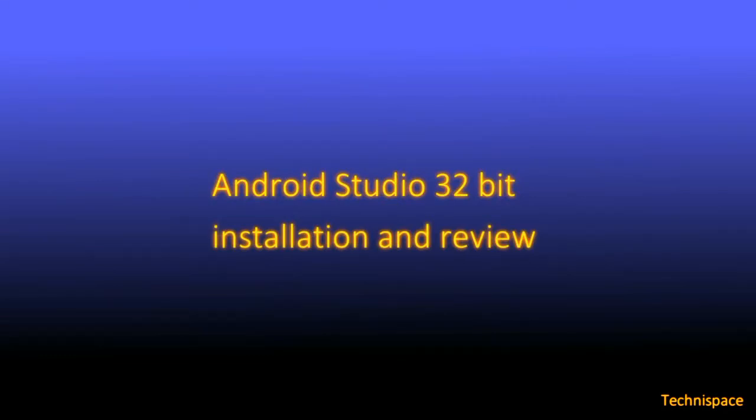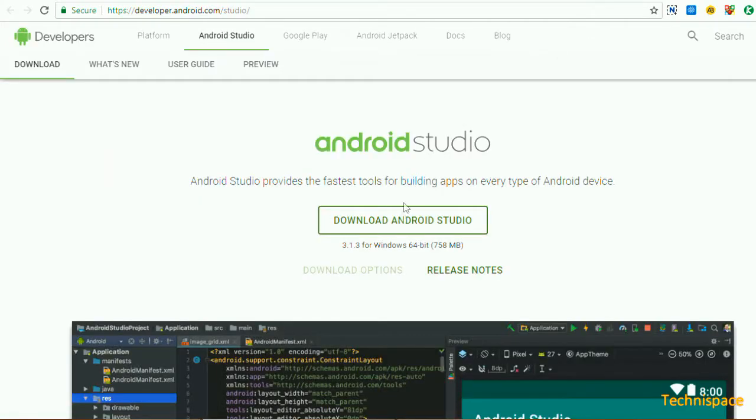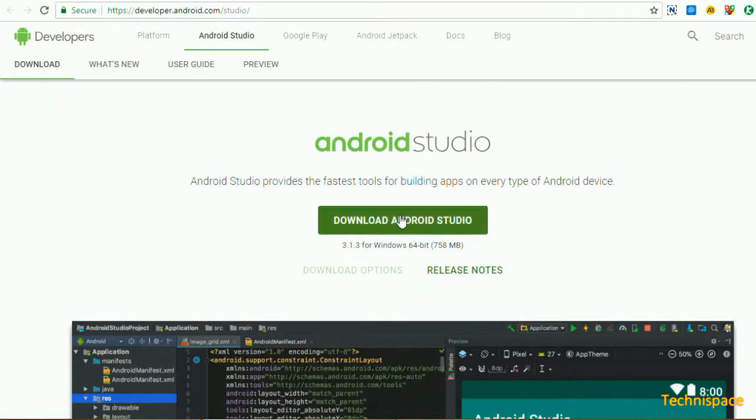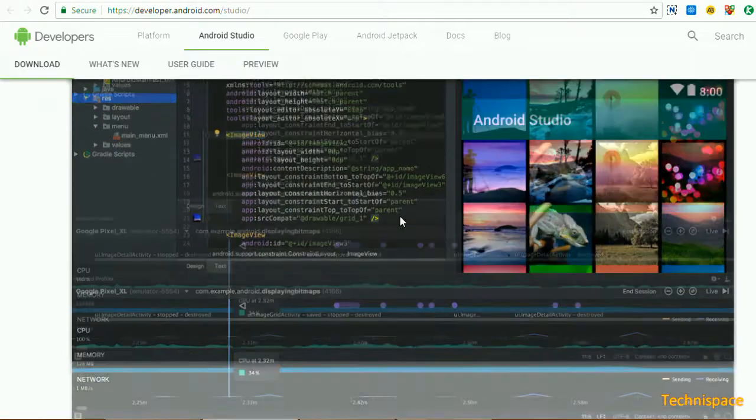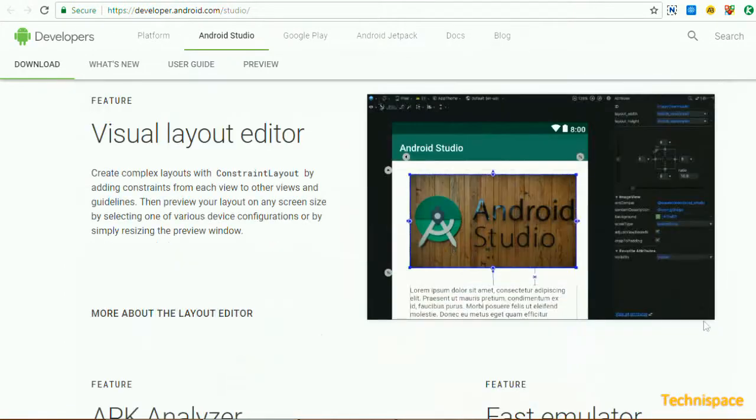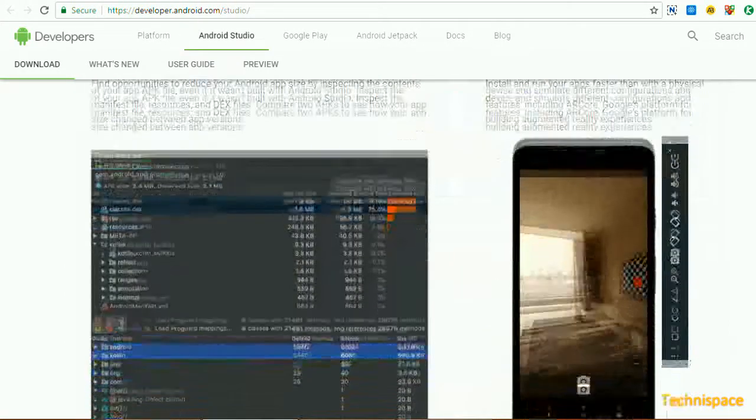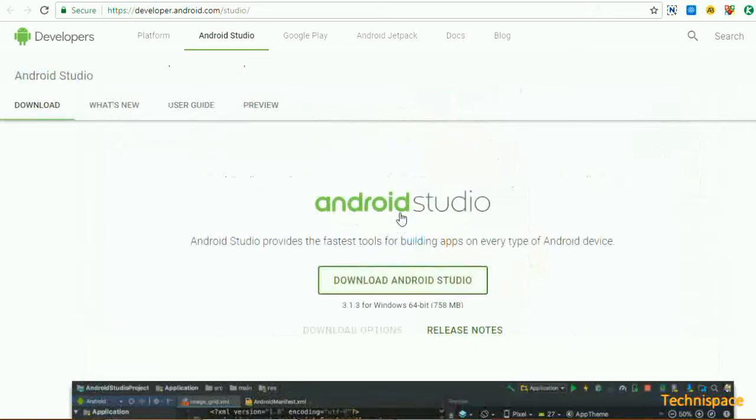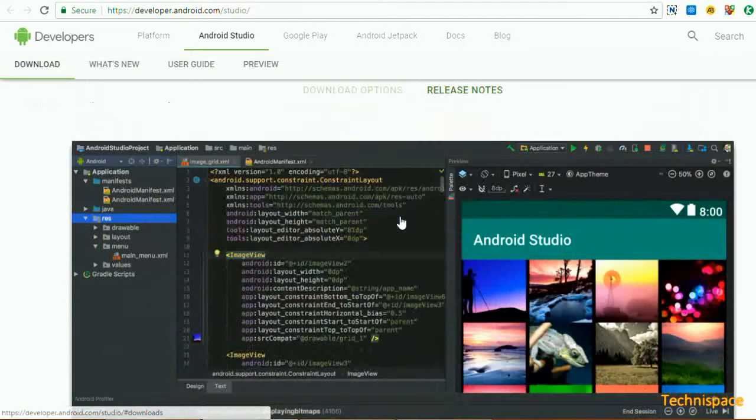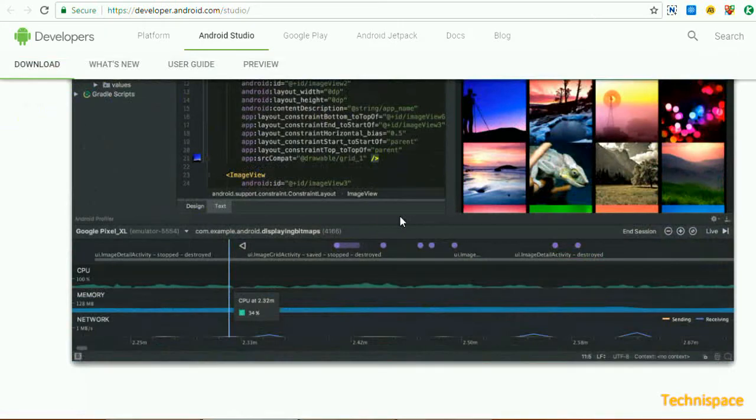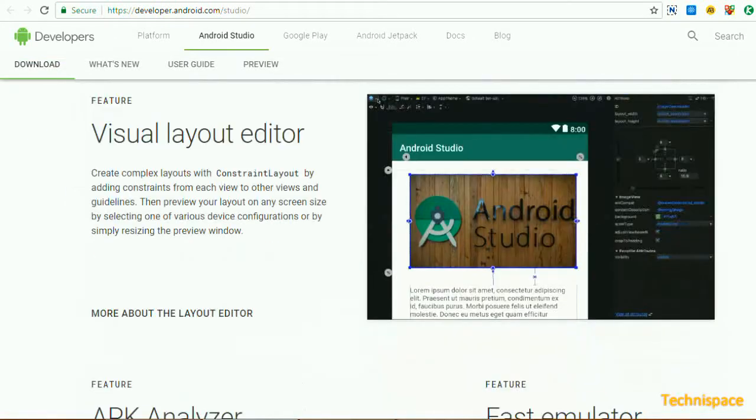Today you will see how you can download Android Studio which provides fastest tools for building apps on every type of mobile device. Downloads for 64-bit and 32-bit machines are available on developer.android.com. You can create APK apps and make instant changes and see the effects immediately.